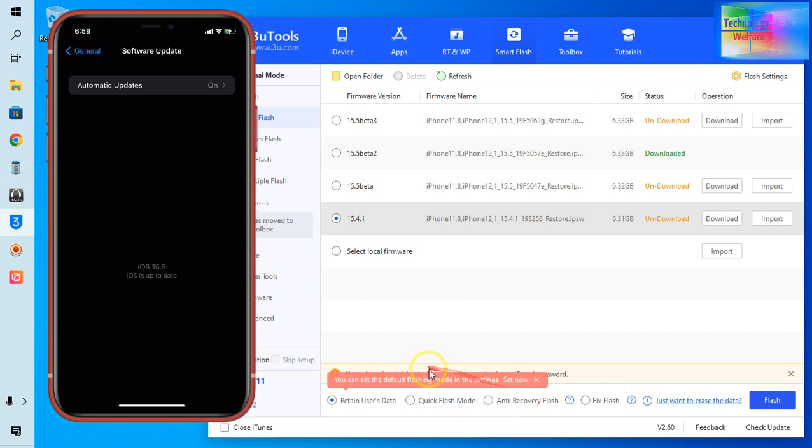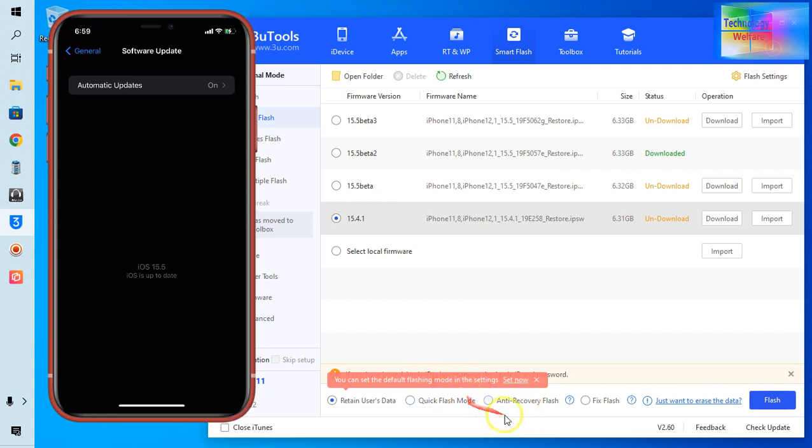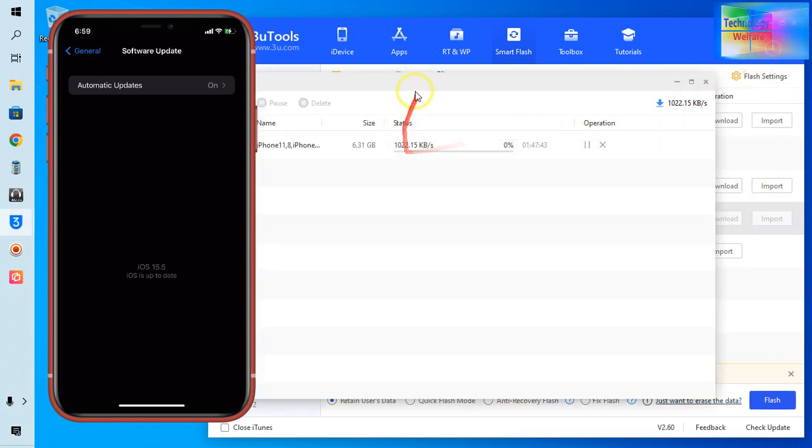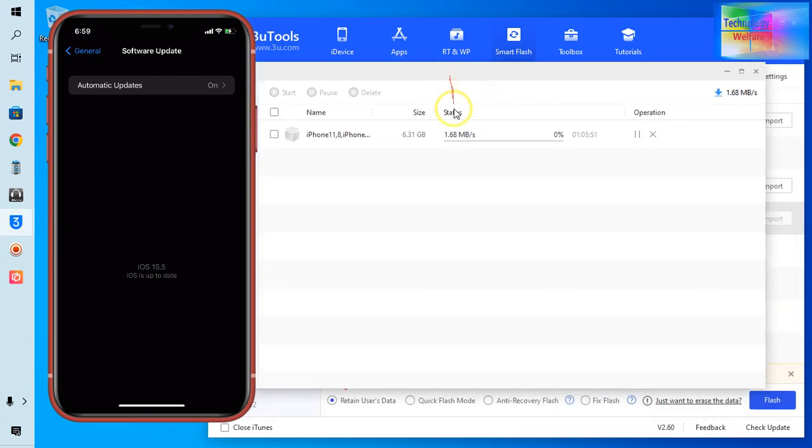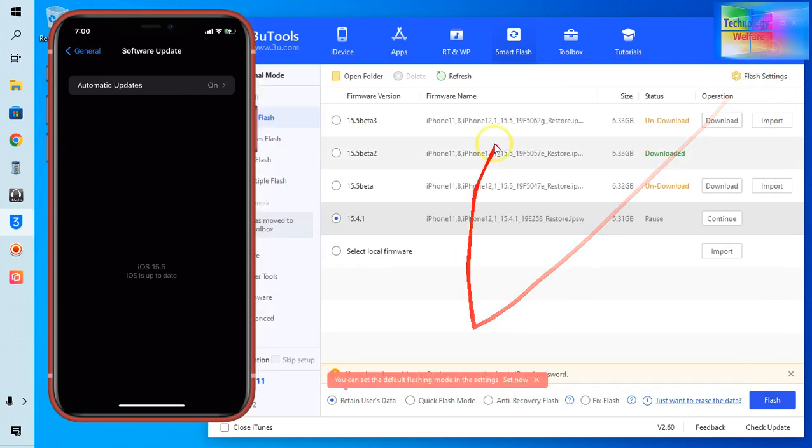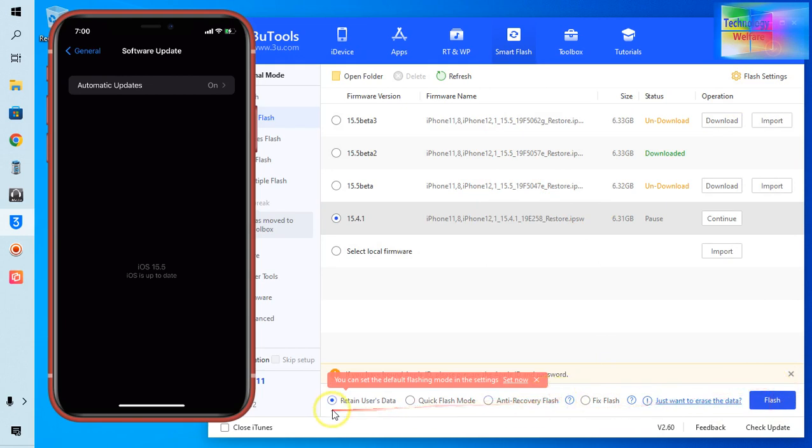So now see here what we have to do, just we need to click here and it will start to download. Now see it will take time approximately because of 6GB, so it will take time. So just I cancel that. And after downloading, just you need to go for selection, click on Flash and it will start to back from your latest iOS.